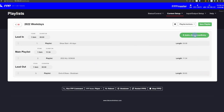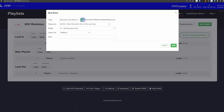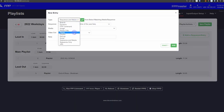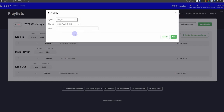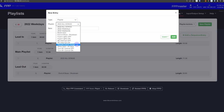Nesting a playlist inside of another playlist is really easy. While you're viewing your playlist, just click on the Add Sequence Entry button in the upper right, then from the Type drop-down select Playlist. Then you can pick which playlist you want to inject and place it wherever you need in the lineup.